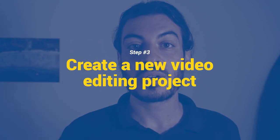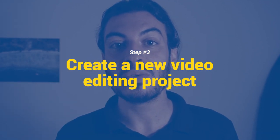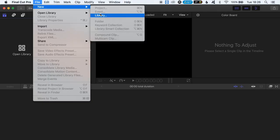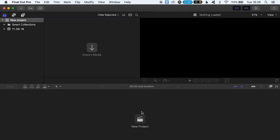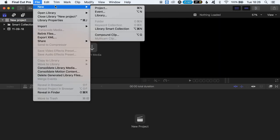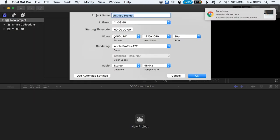Step number three: create a new video editing project. After you have downloaded and launched your video editor, simply create a new library or a new project. On Final Cut Pro, this is done by going to File, New, and then select New Library. Next, create a new project by clicking File, New, New Project.